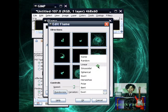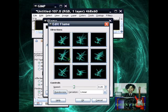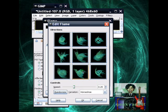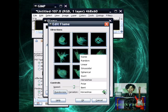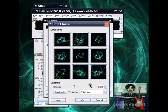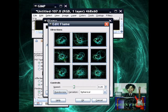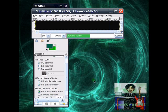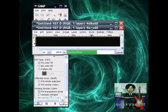Like swirl, linear, horseshoe, but I'll go with spherical. Like so. So I'll go with this one. Hit OK if you're satisfied.